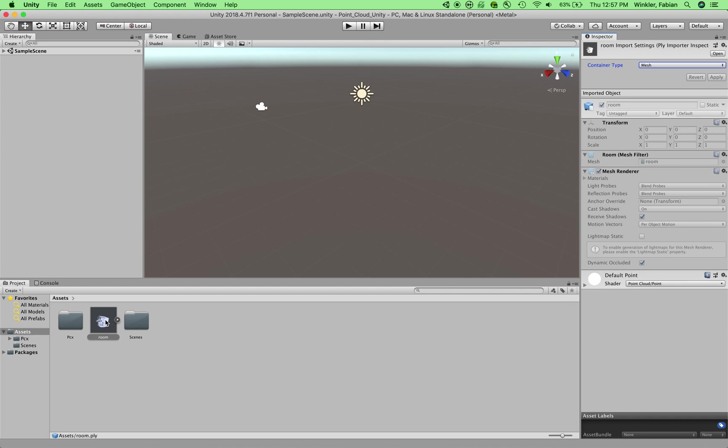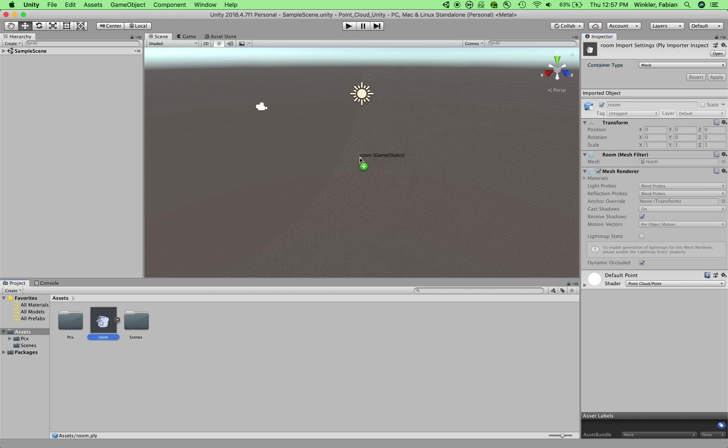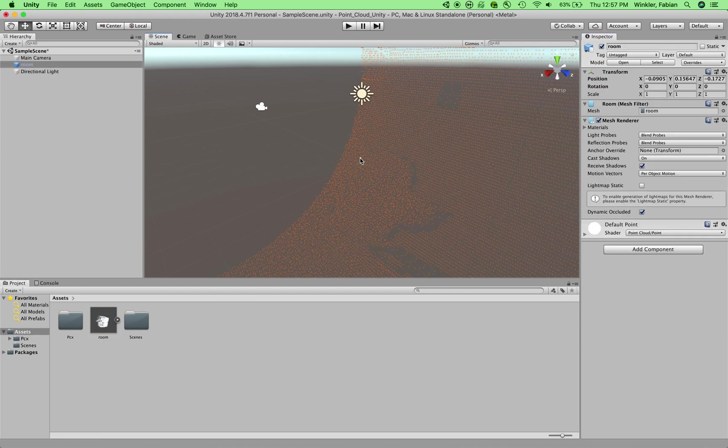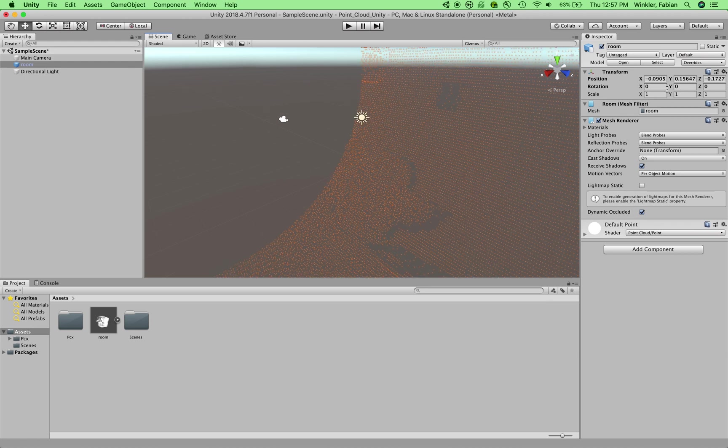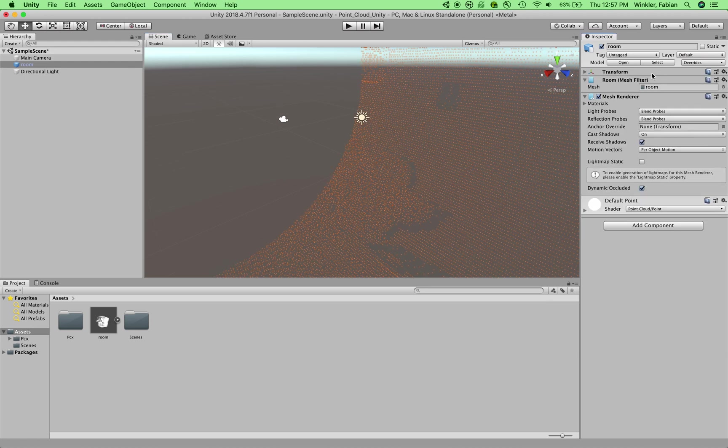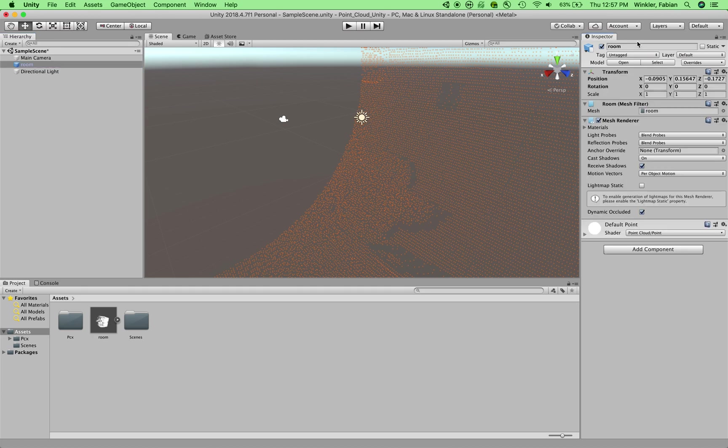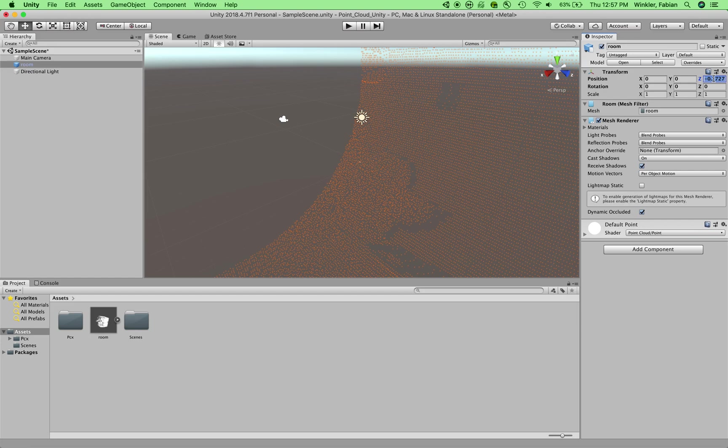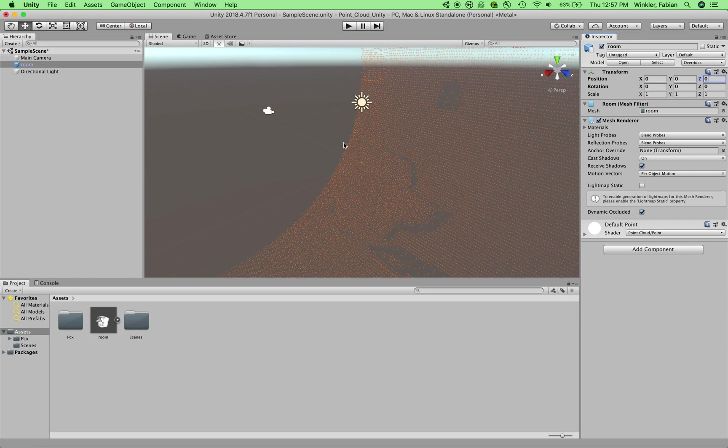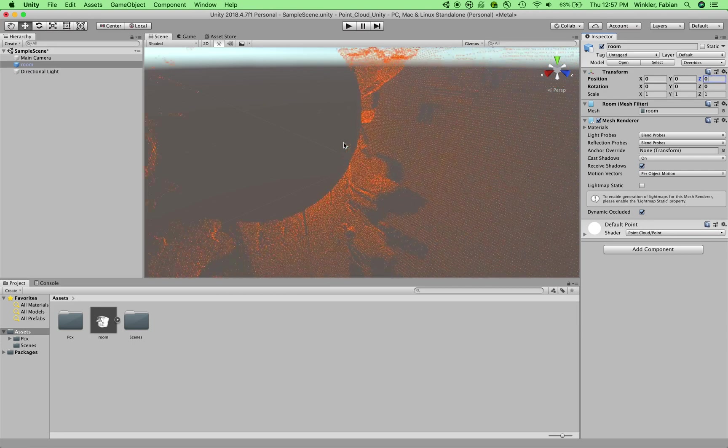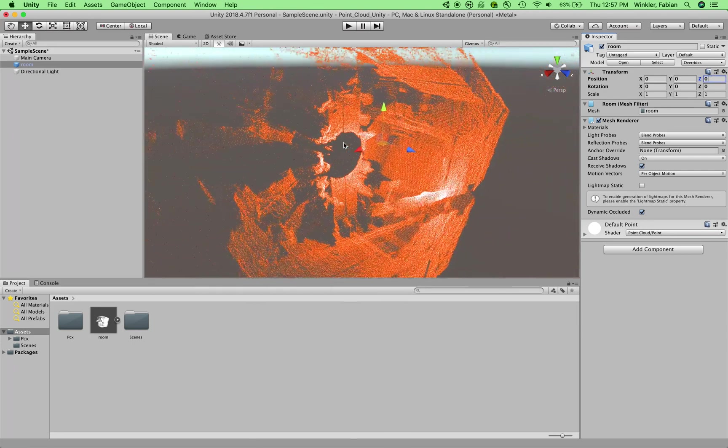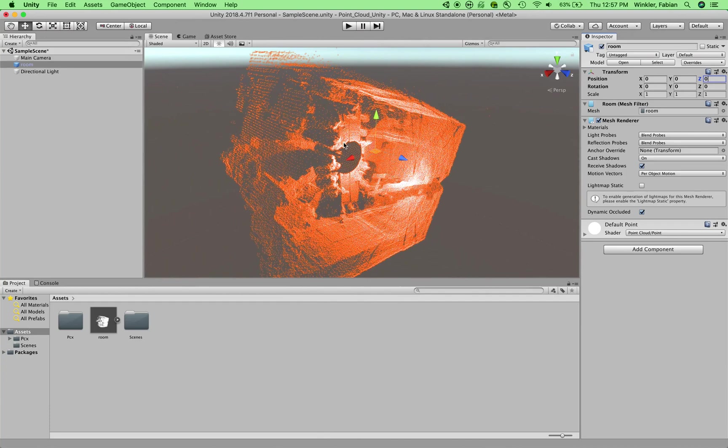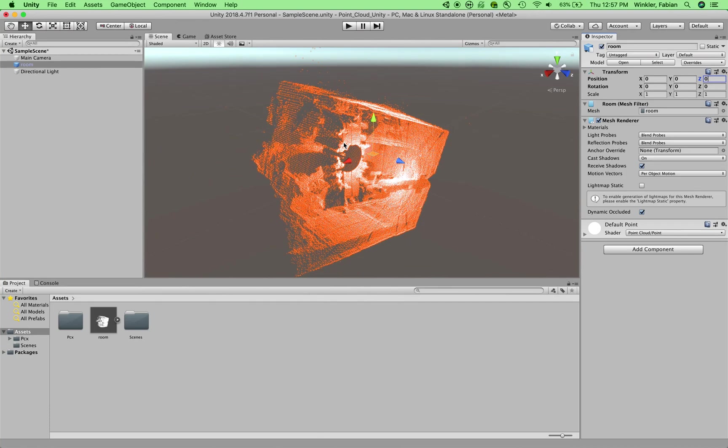So then I can take this file and I can drag and drop it into my scene. And it's probably a good idea to reset the position of this file in the inspector to 0, 0, 0. And as you can see, it's a very large file and I have to zoom out quite a bit in order to see what it's actually representing.